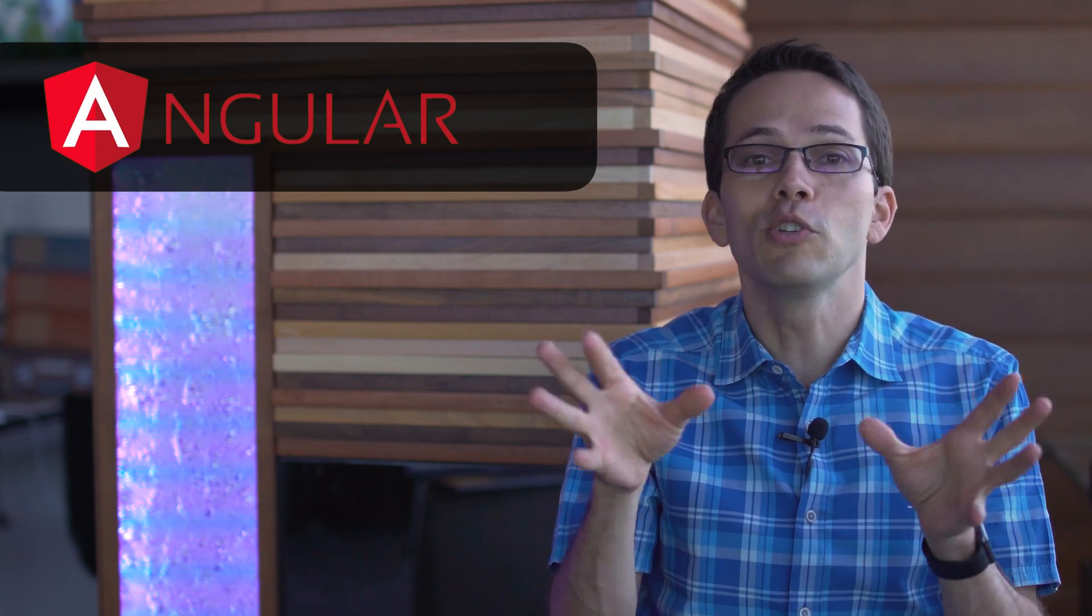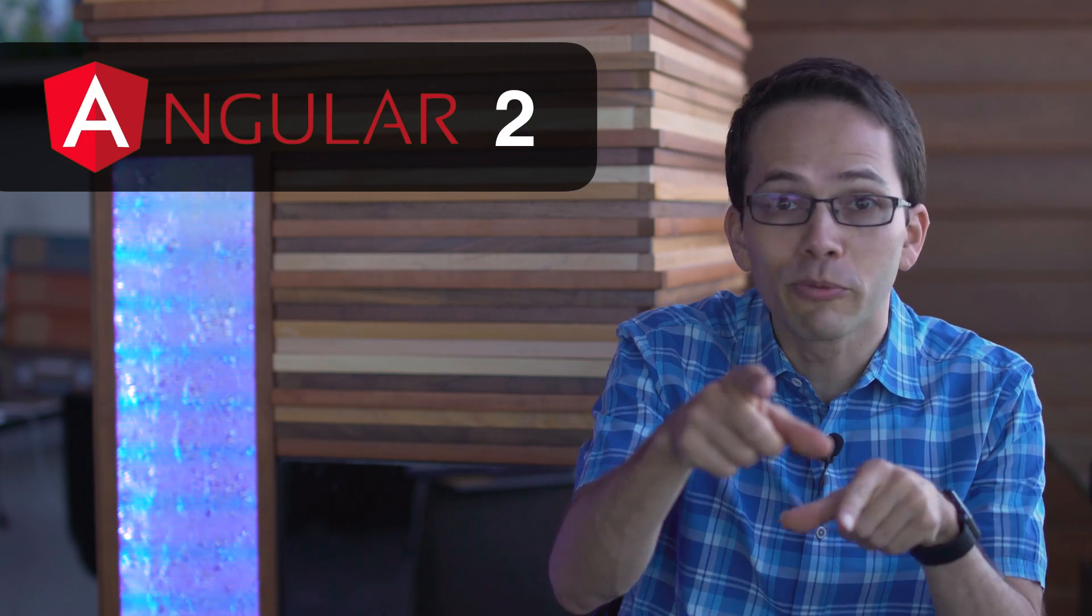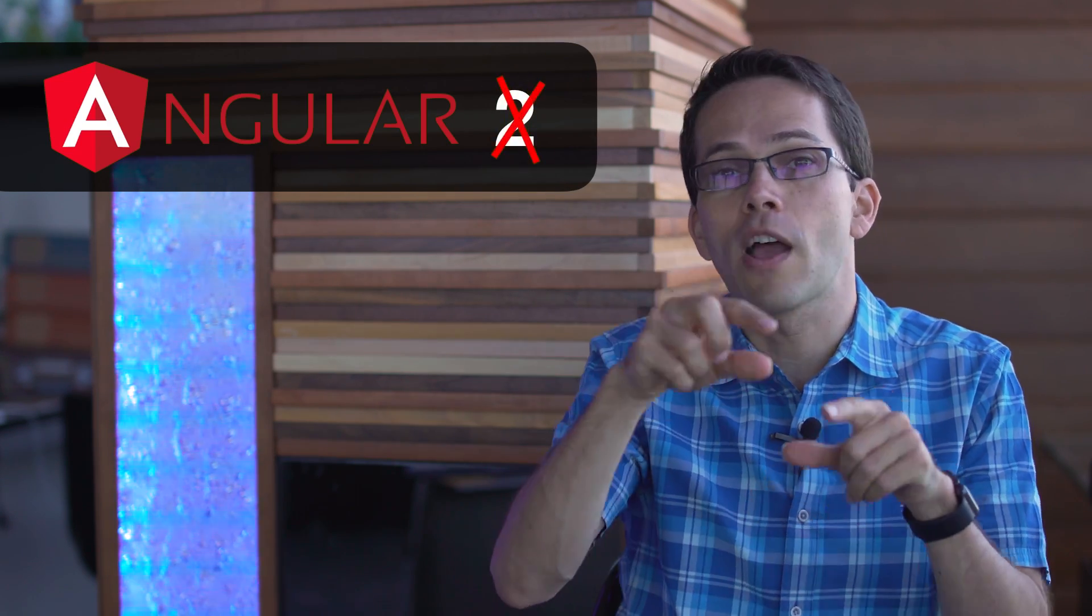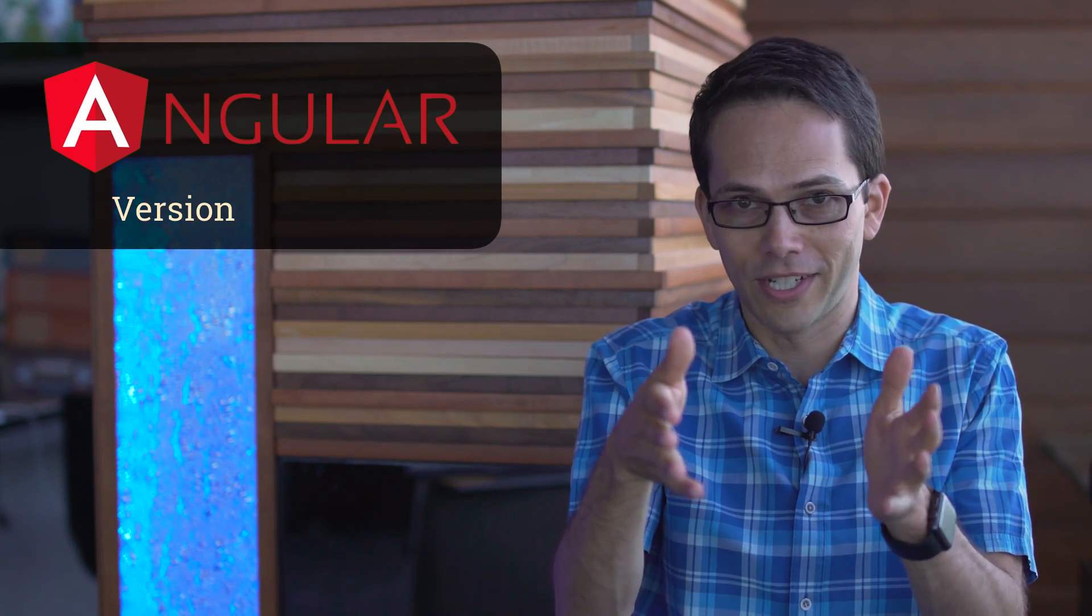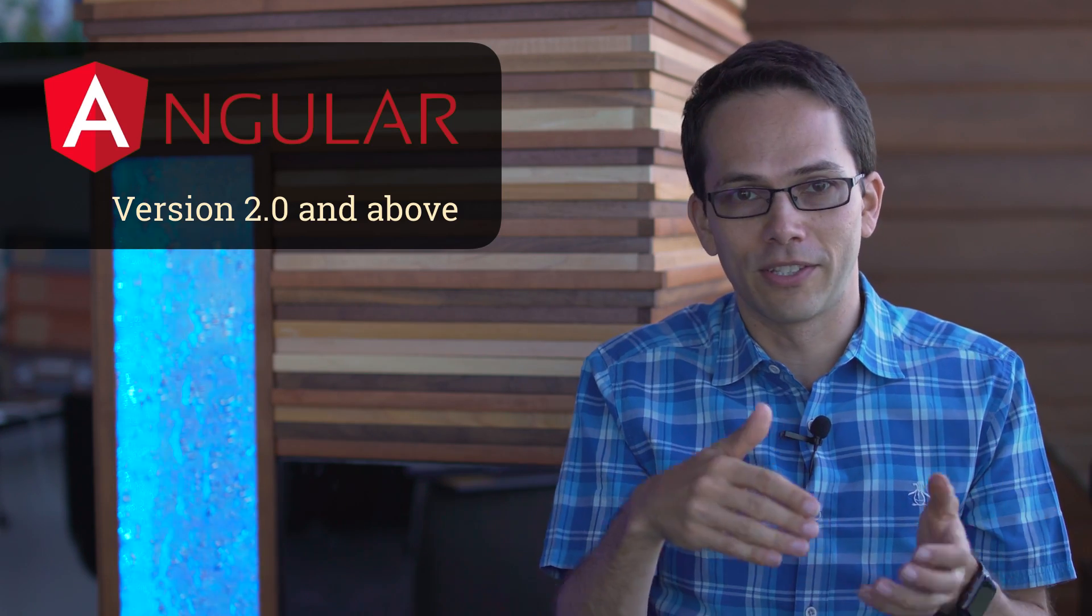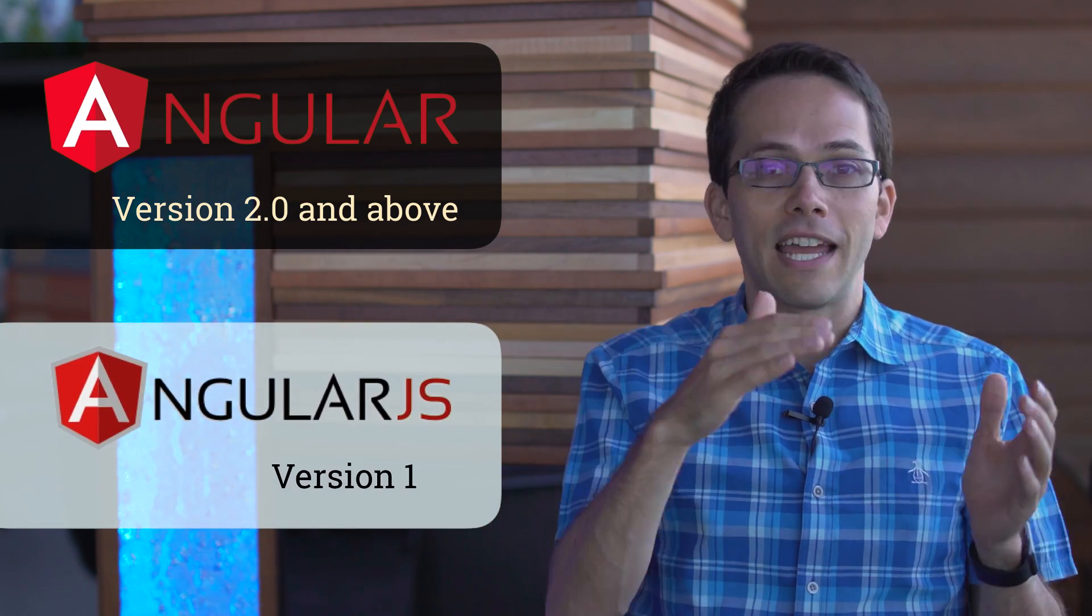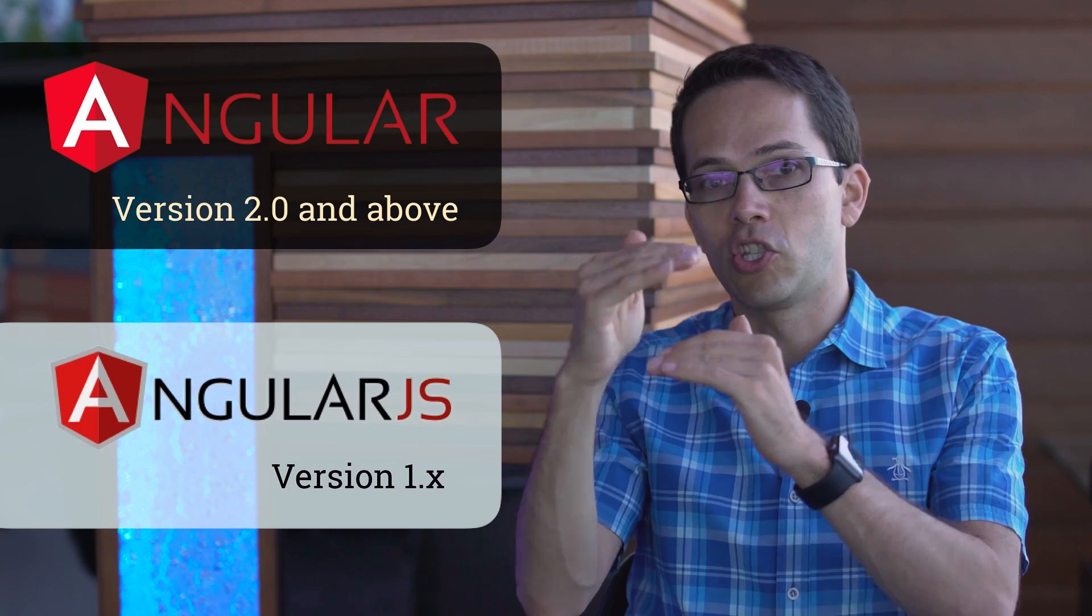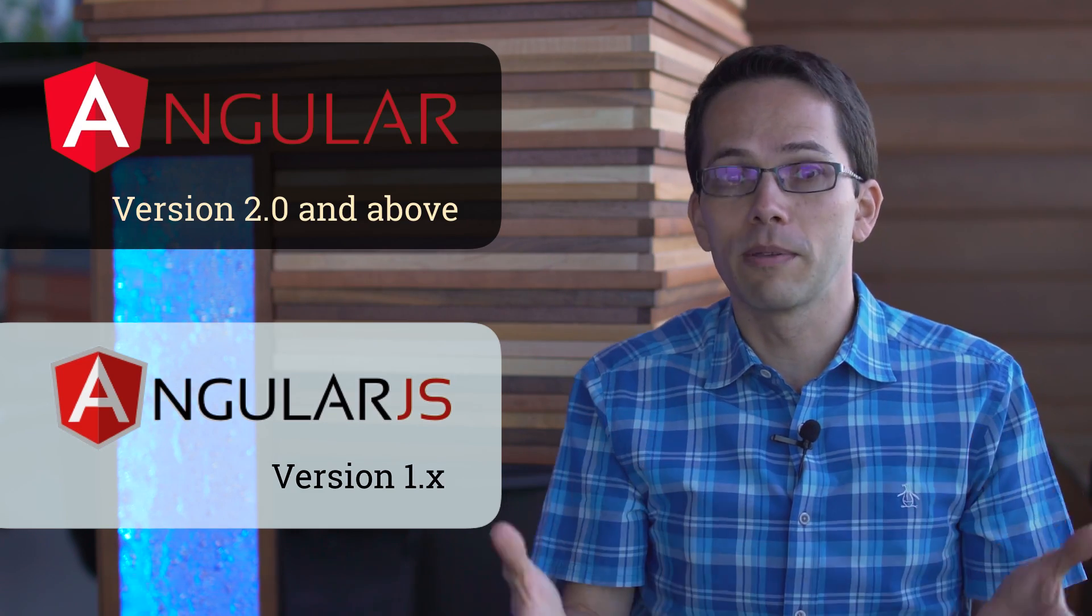The version of Angular you're about to see used to be called Angular 2, but recently they dropped the 2 and now it's just called Angular. They're up to version like 4. All previous versions of Angular, like 1.0, are now called AngularJS and the differences between the two are pretty big.